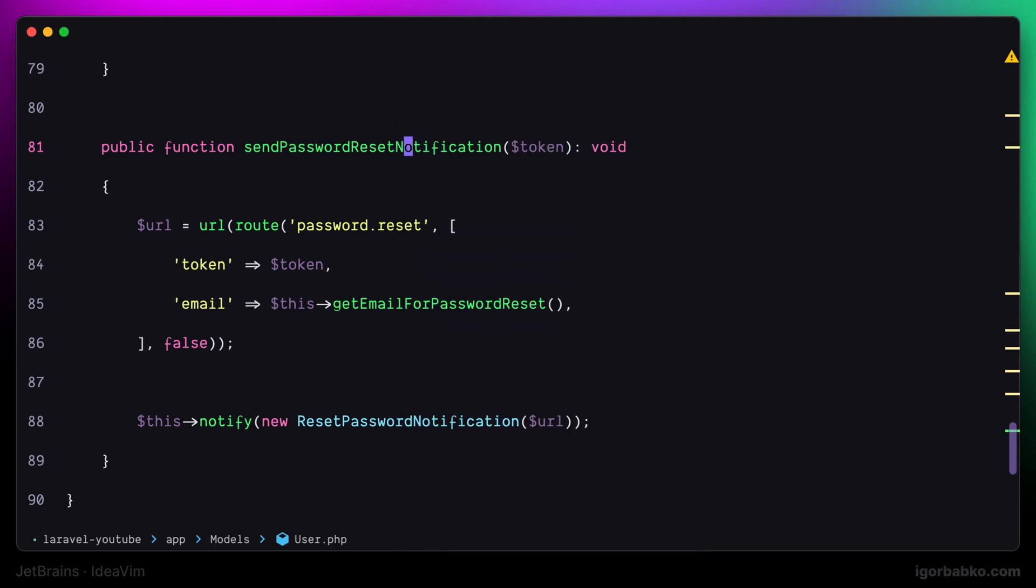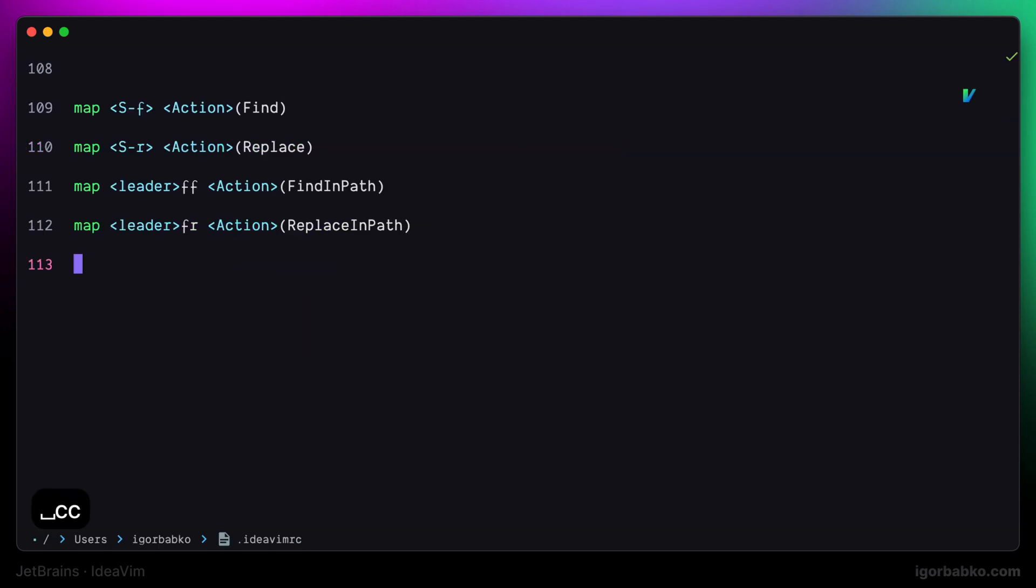But I actually prefer to assign new keyboard shortcuts where a leader key will be used, so I'm going to switch over to the .ideavimrc configuration file and add several new mappings.